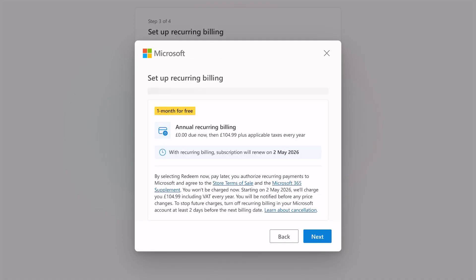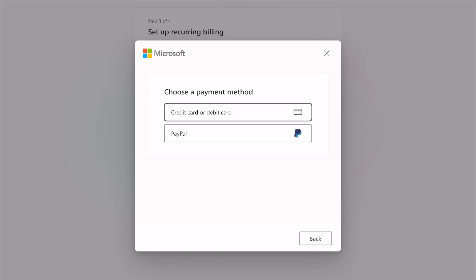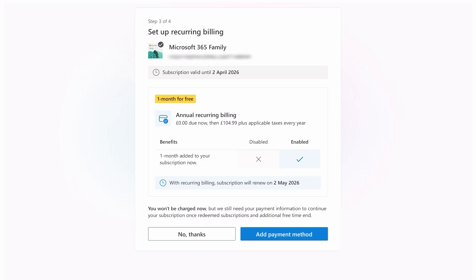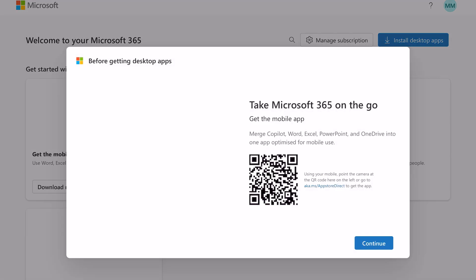At $104.99 annually for a family subscription and $84.99 for a personal one. You have two choices here: you can either accept this — and if you do, you get a free month added to your subscription before it renews — or you can say no thanks. If you want to go for it then click Add Payment Method and add your payment details, but those are your details so we cannot help here. Once you're done, follow the instructions to finish the redemption.